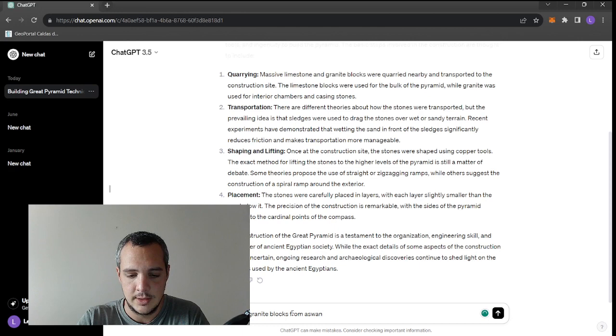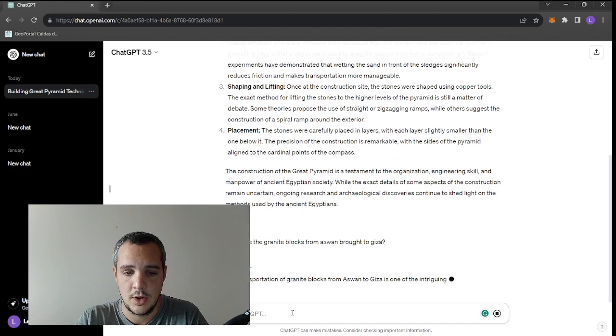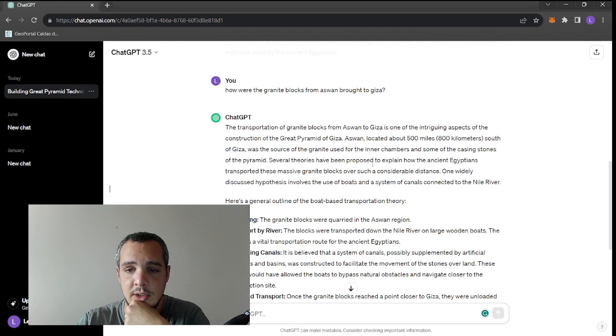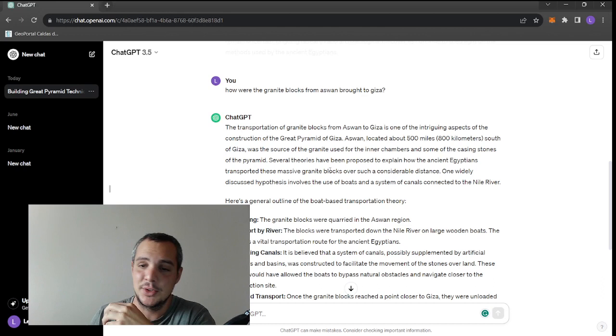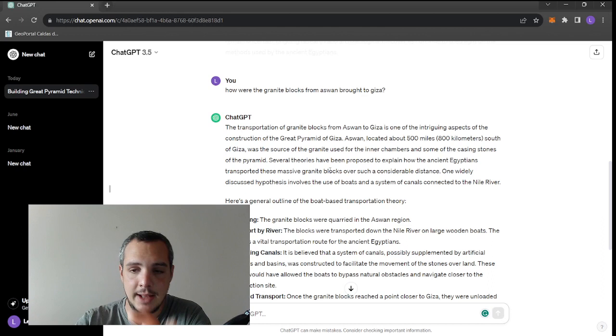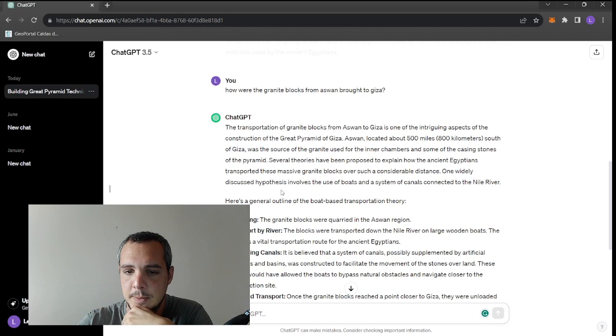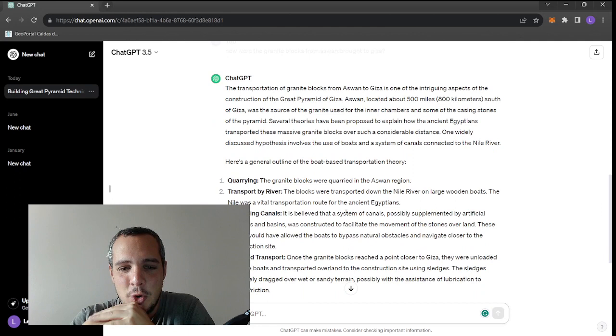Let's ask more stuff. How were the granite blocks from Aswan brought to Giza? The transportation of granite blocks from Aswan is one of the intriguing aspects of the construction. Aswan, 800 kilometers south of Giza, was the source of granite used in the inner chambers and the casing stones - no, no, it was not used as casing stones, maybe it was used on the first three layers.